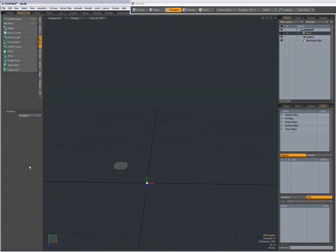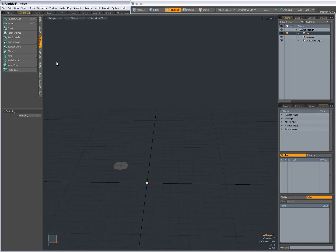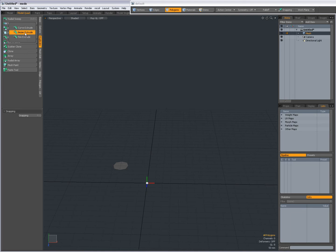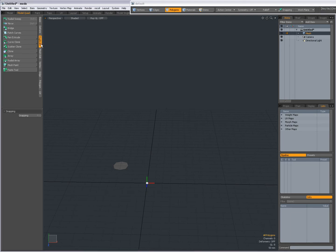Hey there, Dominic here, with a short introduction to the Pen Extrude. The Pen Extrude is similar to Modo's Curve Extrude and Bezier Extrude, so you can find that in the Duplicate tab.